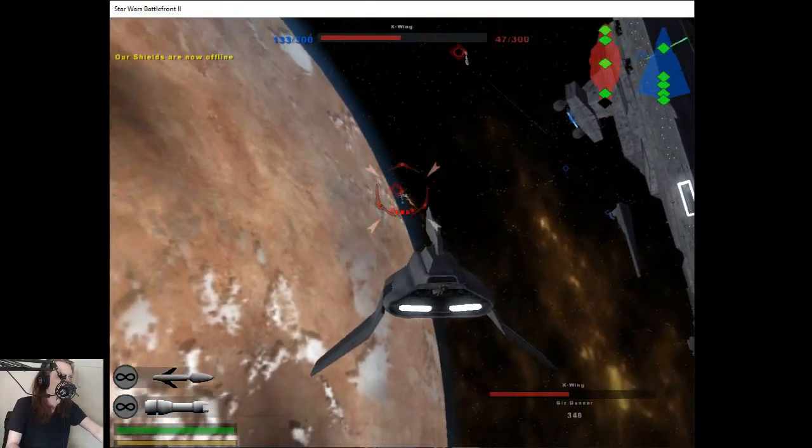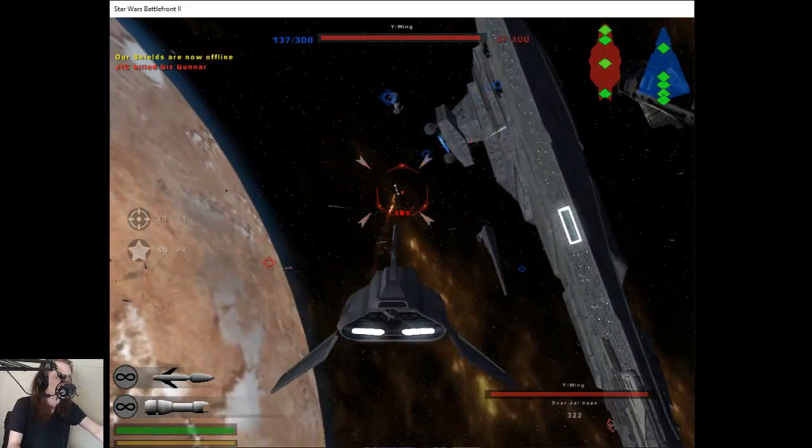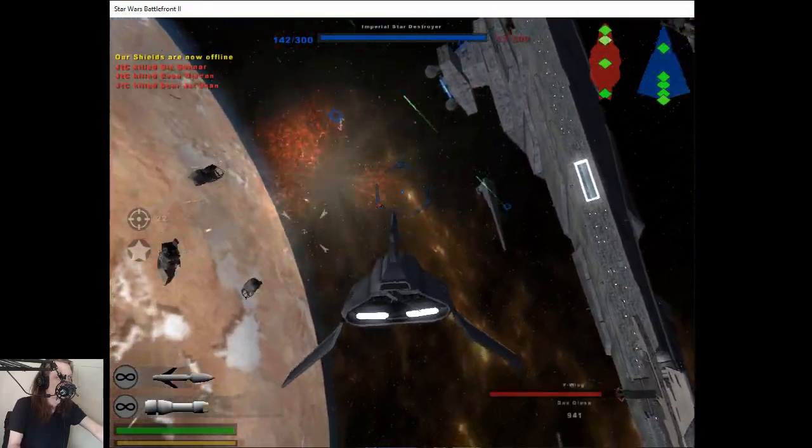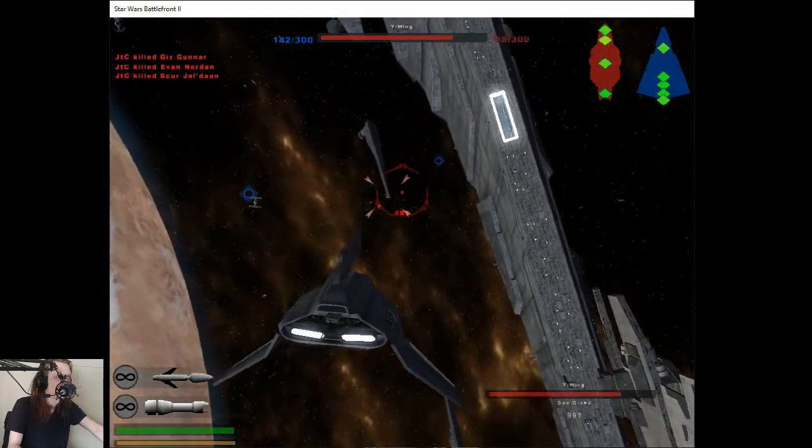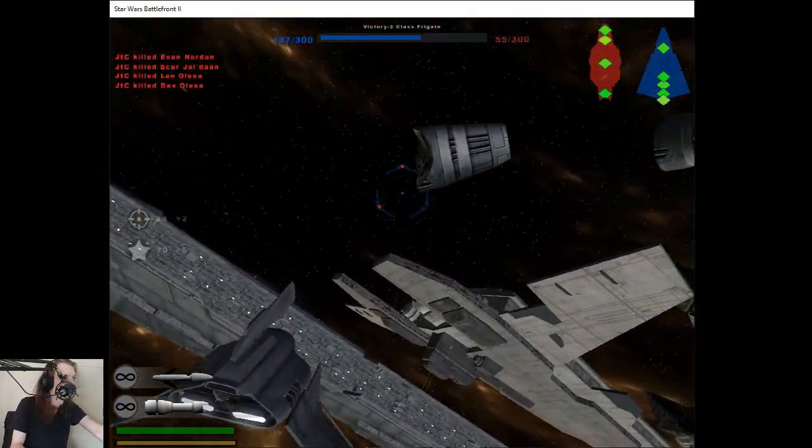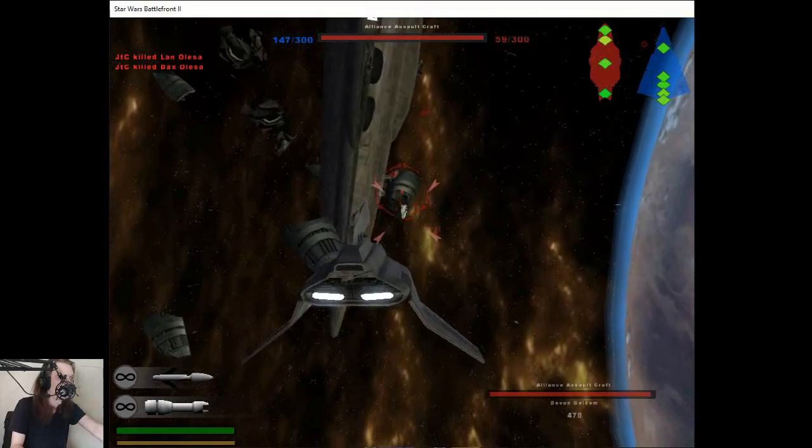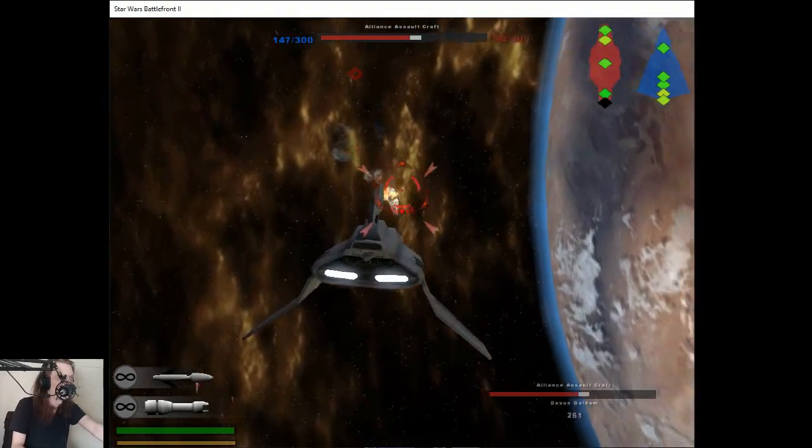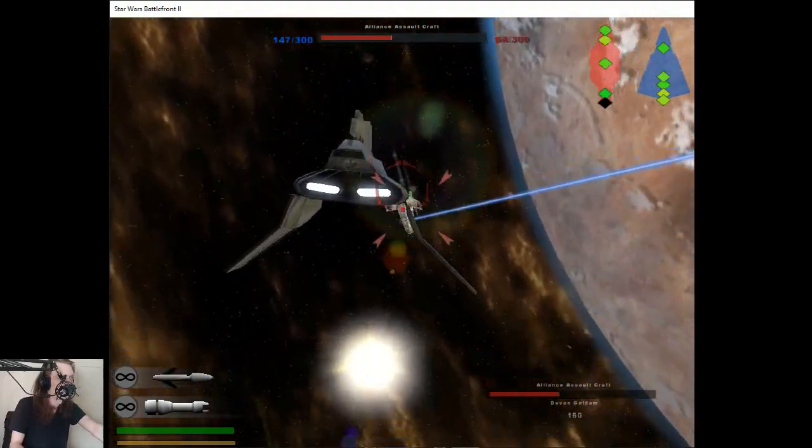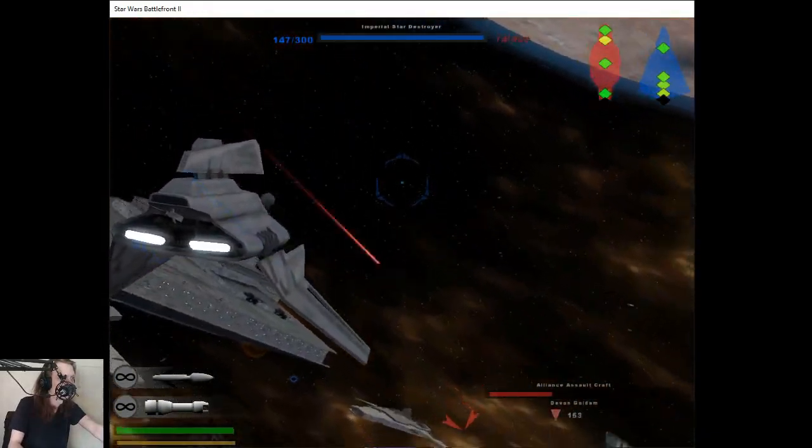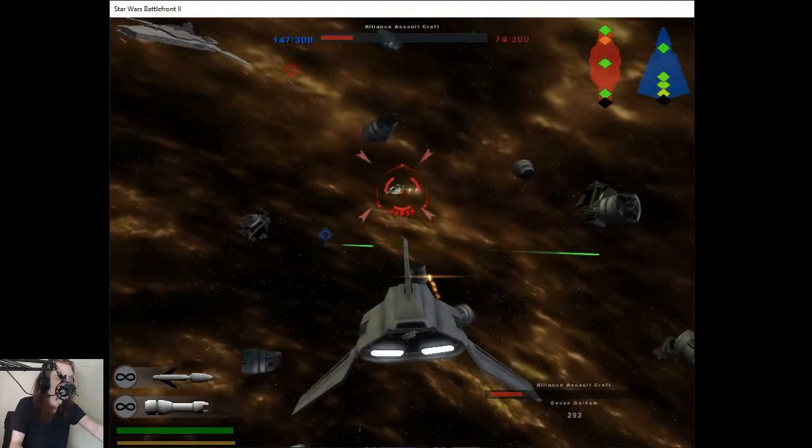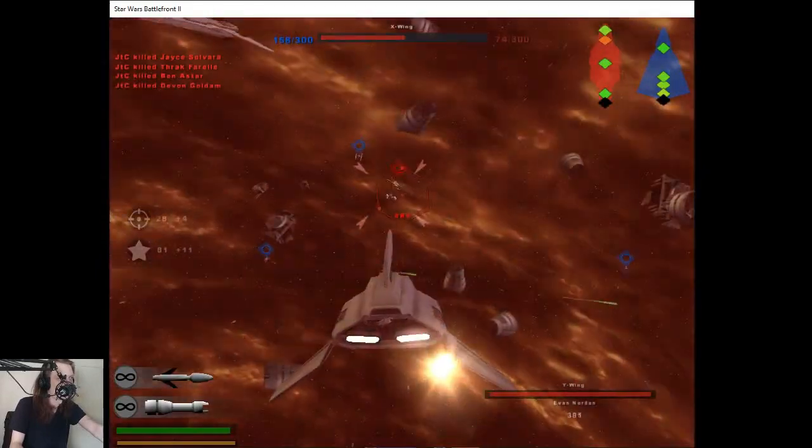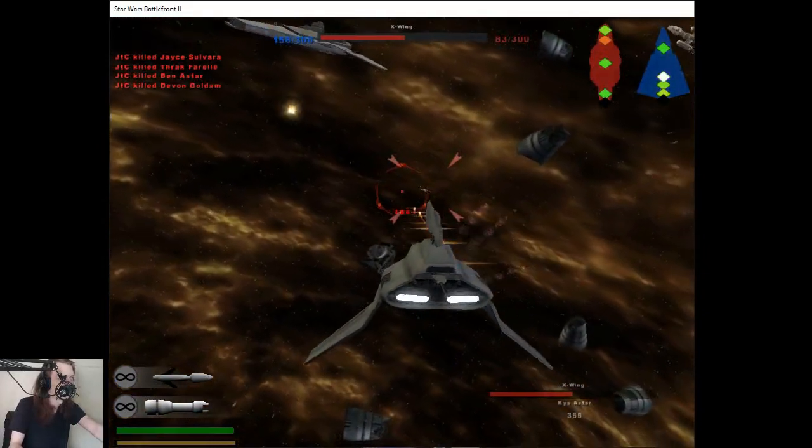Our shields have been disabled. He's trying to make the rest of us look bad. Target that bomber. Well done, Lieutenant.